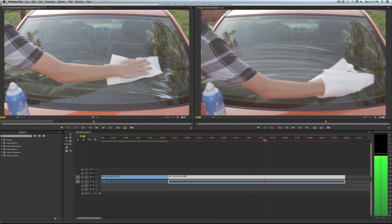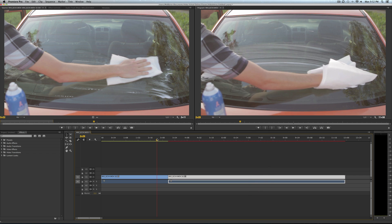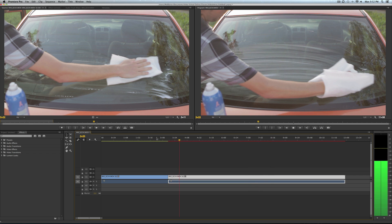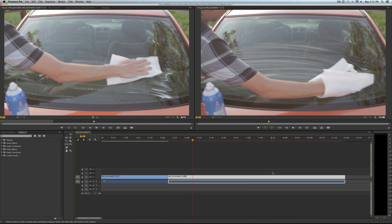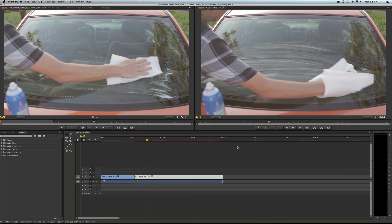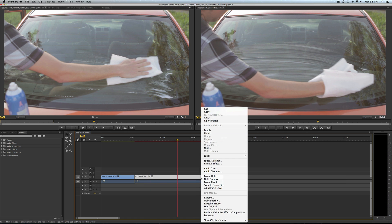And now this clip is a freeze frame. You still get the audio from the background, so hopefully you're not using this audio or you're changing it up, editing it. But now you have a freeze frame using frame hold.